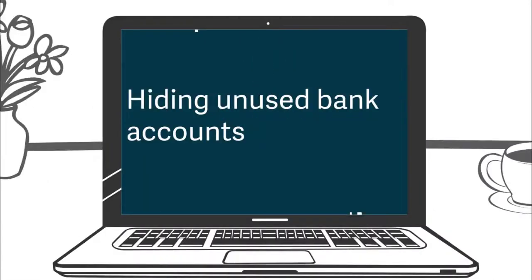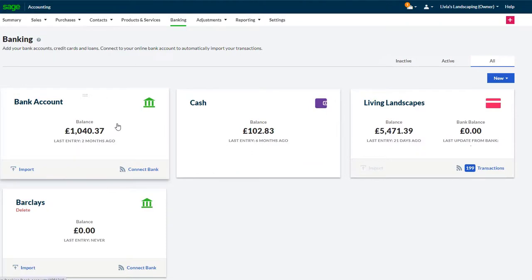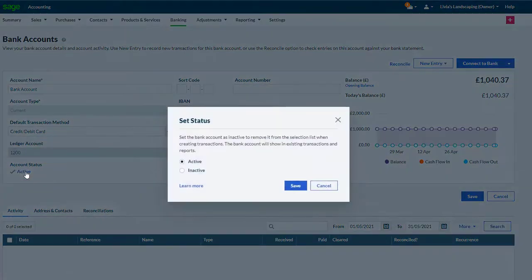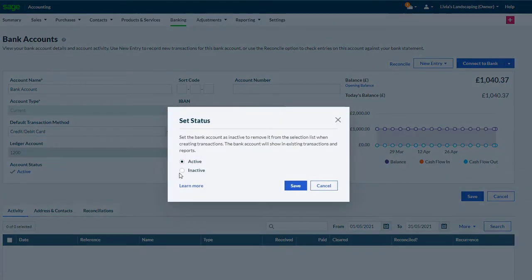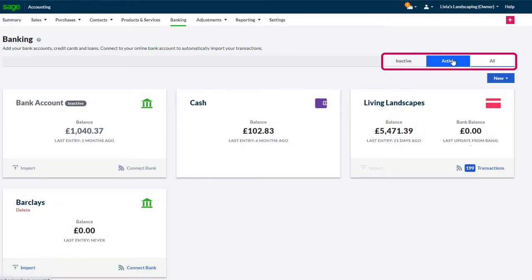To reduce the risk of using the wrong bank account and to neaten up your bank list, you can mark unused or closed bank accounts as inactive to prevent posting new transactions and hiding them from your banking list. Choose your account view by selecting active, inactive, or all from the new banking tab.